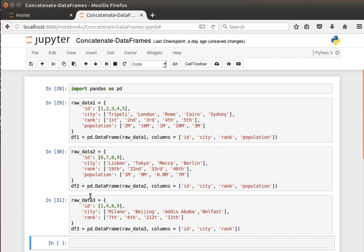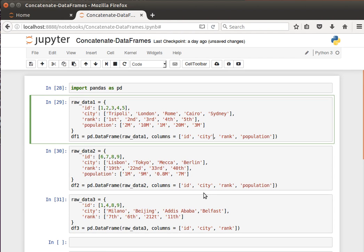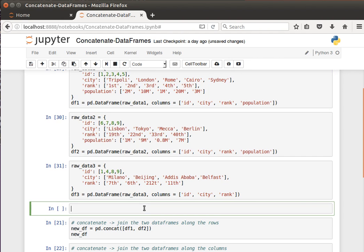This has some IDs, four columns: IDs, cities, rank, and population. These are just random numbers. And again, ID, city, rank, population. And the third one has only ID, city, and rank. You notice there's overlap in the IDs. For example, 1, 2, 3, 4, 5, 6, 7, 8, 9, and here we have 1, 4, 8, 9. I'll tell you why I had this, it has a purpose.